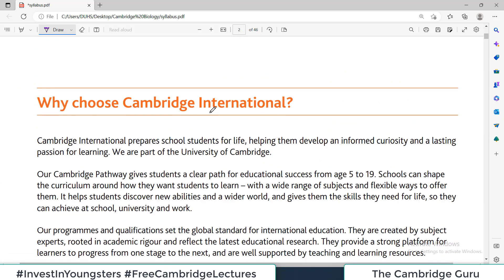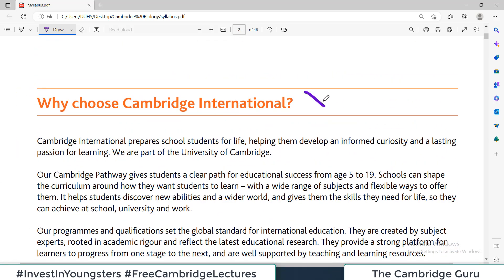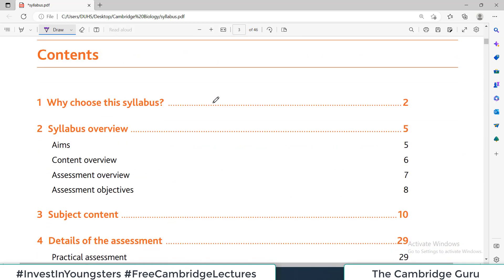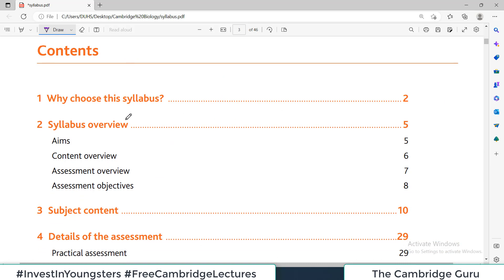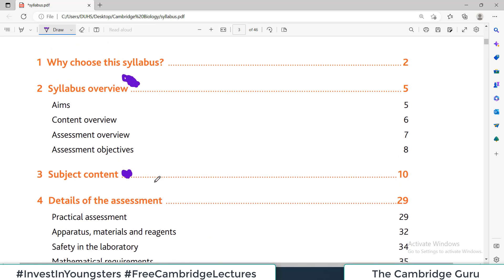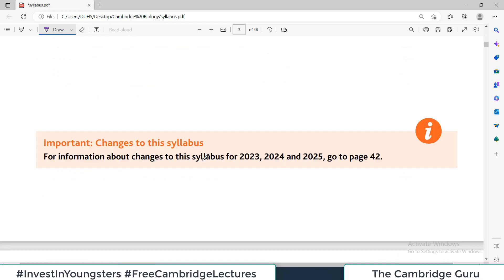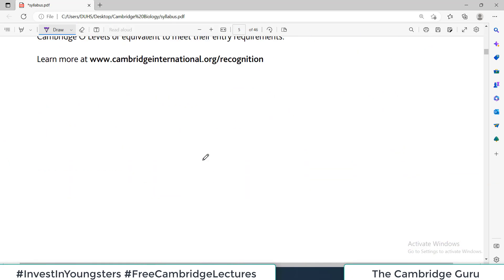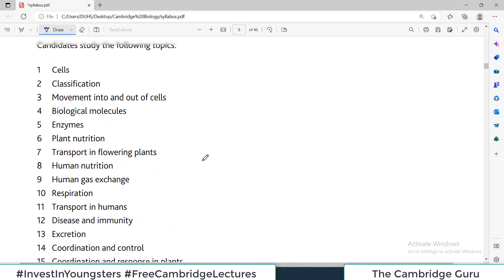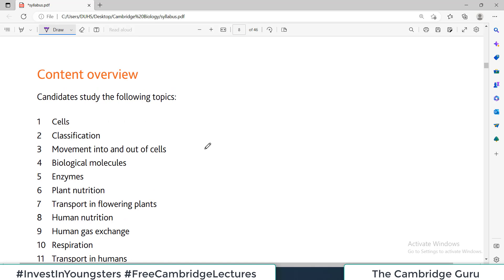This is a Cambridge International PDF document focusing on the detailed syllabus for the 5090 O-level Biology exam. The heading 'Why Choose Cambridge International' is not important, so I'm skipping it. The two important sections we will cover are the syllabus overview and the subject content.